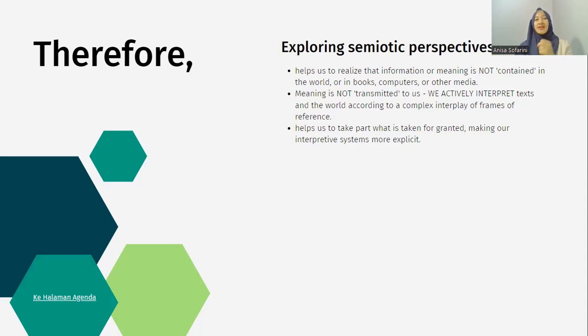That's it for this introduction to Semiotics. I hope you get something, and see you in the next module — module 1 about the Saussurean and Peircean model of sign. See you.